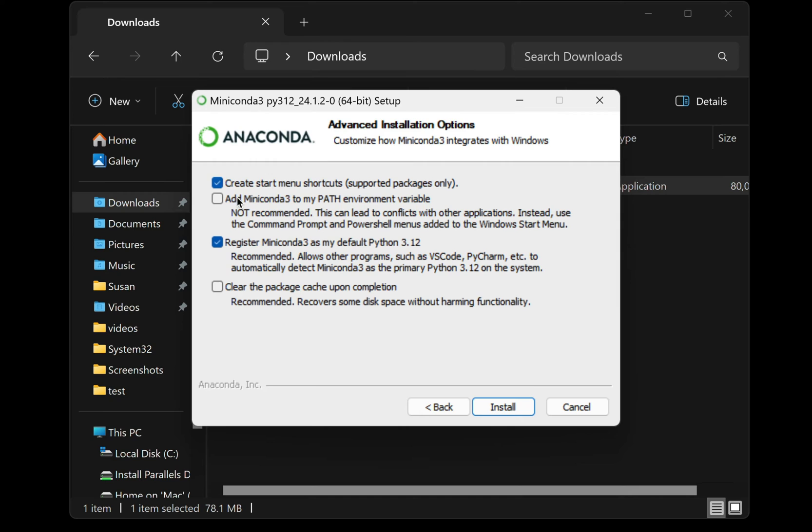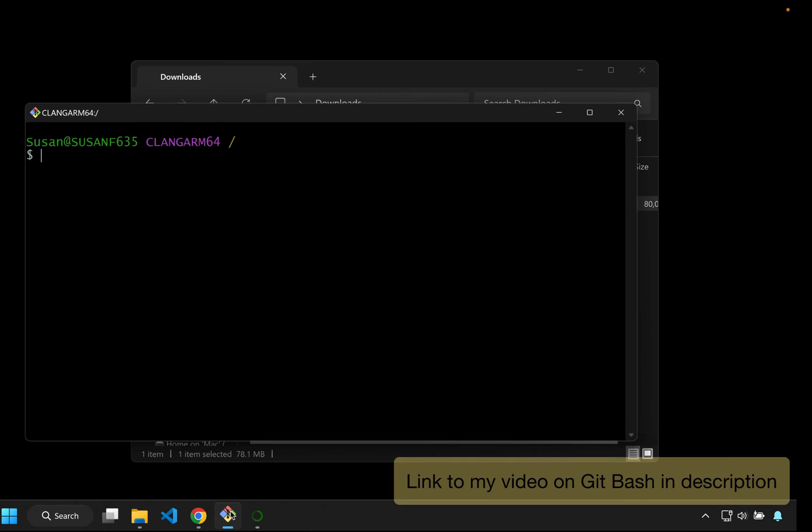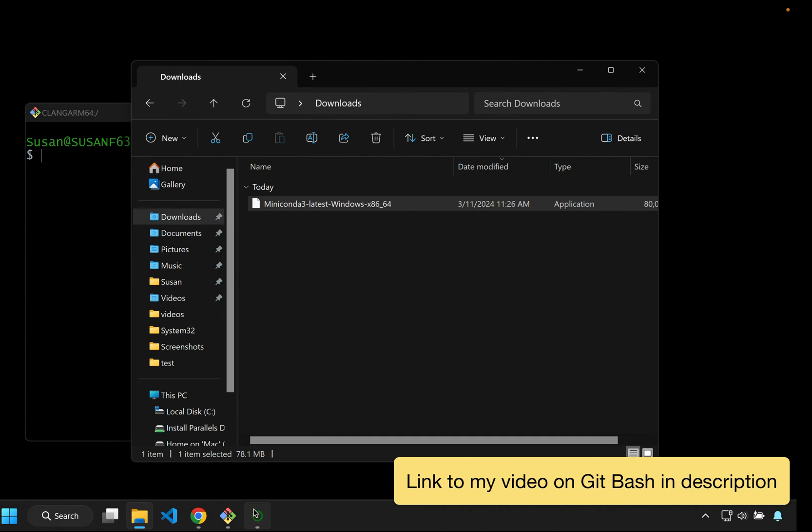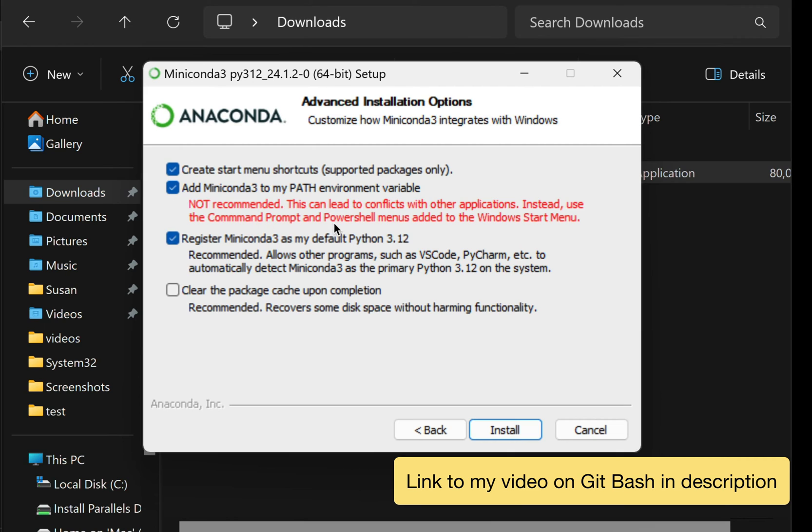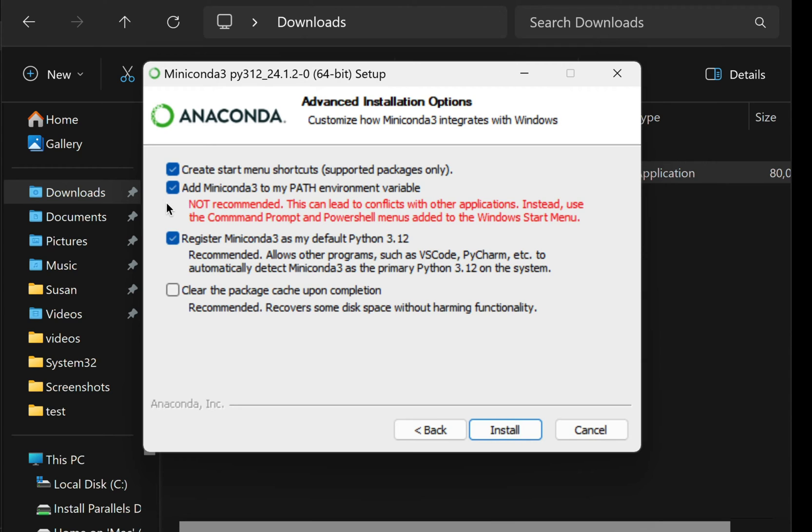And then on this screen, I want to check off the second option to add Miniconda to my path environment variable. This is going to make it so that the Conda command line program is accessible via the command line program I use on Windows, which is Git Bash. Now, if you use one of the default command line programs that comes with Windows, something like command prompt or PowerShell, you don't have to choose this. In fact, they recommend not choosing this because there is a way to launch the Miniconda program via those command line programs from a menu that's going to be added to your Windows start menu. But if you're using some alternative program like Git Bash or Windows Subsystem for Linux or any Bash based alternative, I do recommend adding Miniconda to your path environment variable.